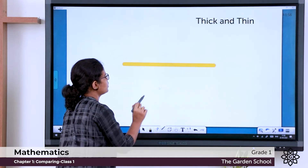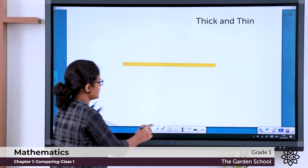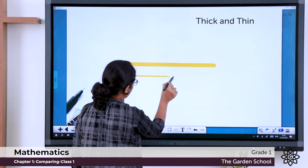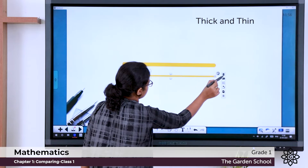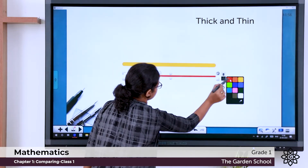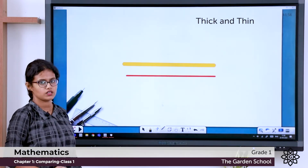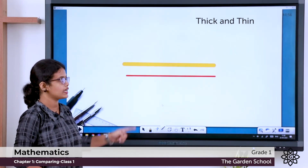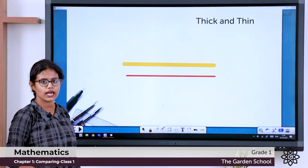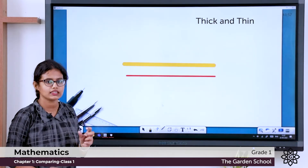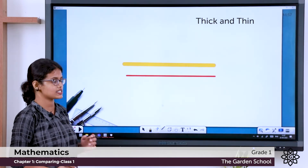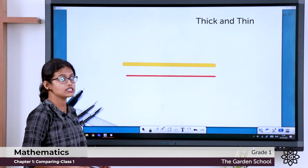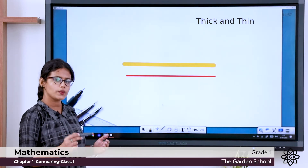Next, I'm drawing a line. What is the color of this line? It is yellow. I'll draw one more line. What is the color of this line? It is red. The yellow line is thick. Is the red line as thick as the yellow line? No. The yellow line is thick and the red line is thin. So we can say the yellow line is thicker than the red line, or the red line is thinner than the yellow line.